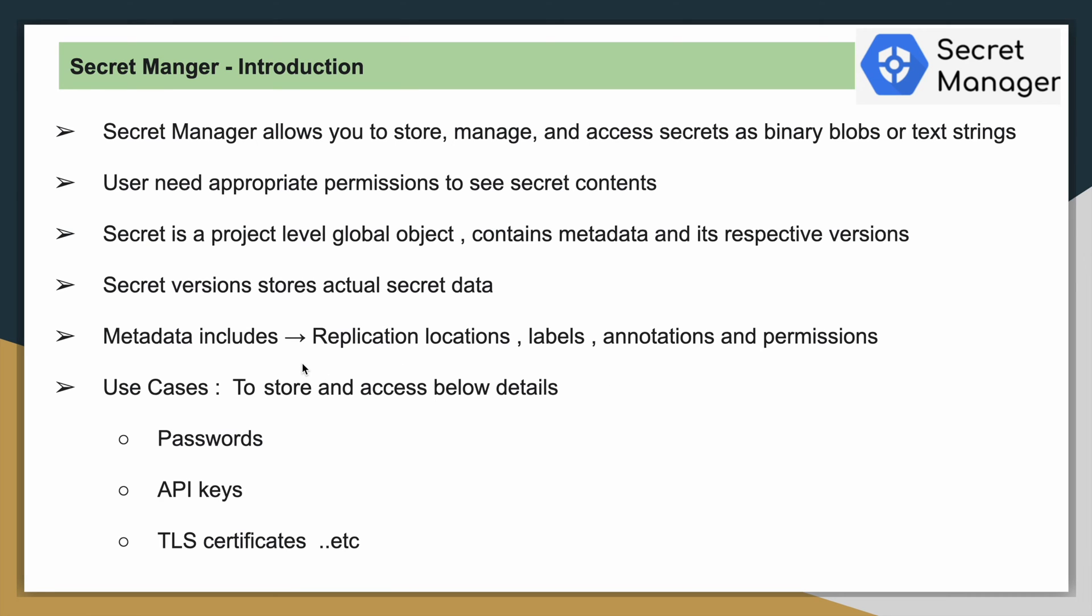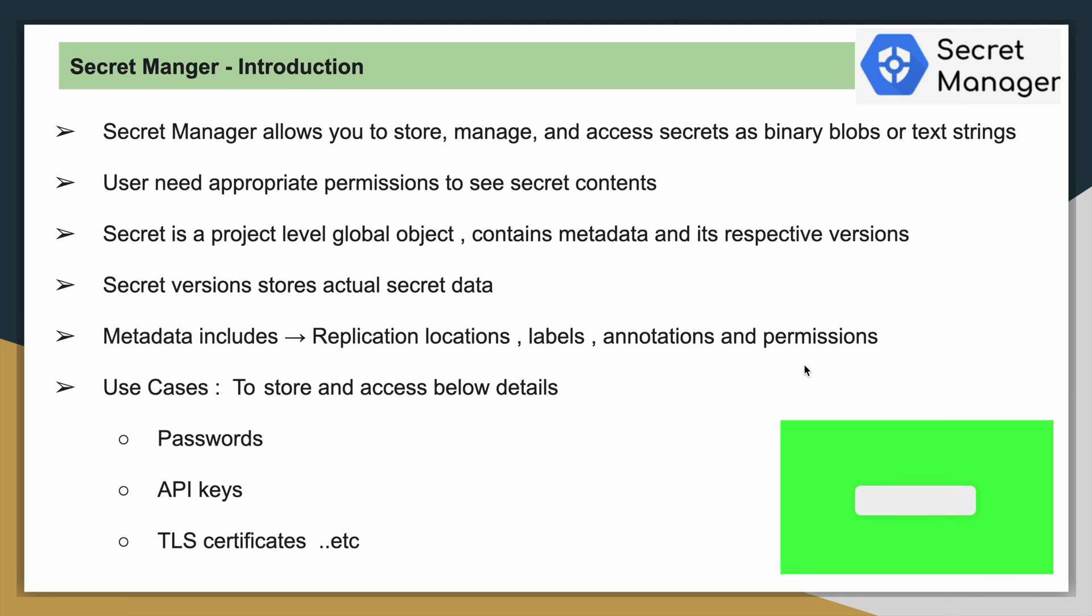When I say metadata, Google Cloud itself has to store that information somewhere. That location where it is storing that information is fully controlled by Google Cloud. And as a user, if you really want to store that particular secret in a specific location, definitely you will have that option to do that. Metadata includes replication location, labels and annotations which are associated with that secret, even permissions.